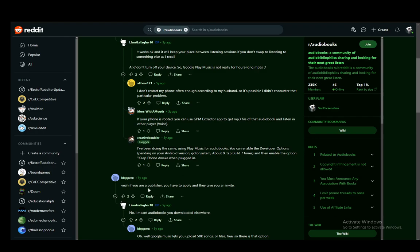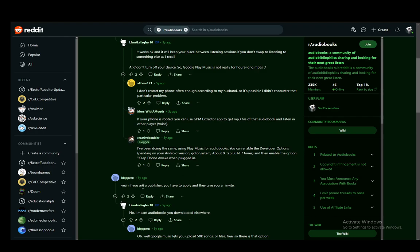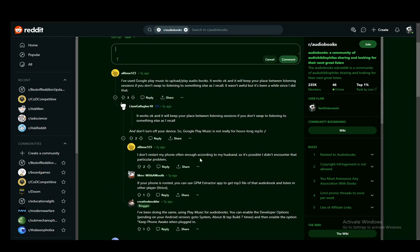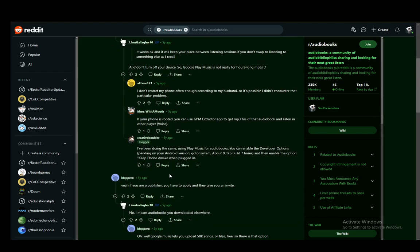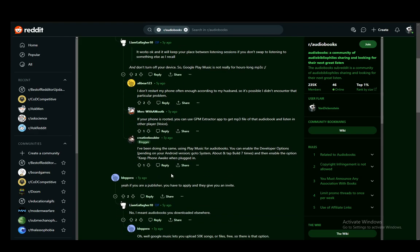You can also upload if you're a publisher, you can publish an audiobook on Google Play Books. I am not aware of this process. However, it seems that you can.